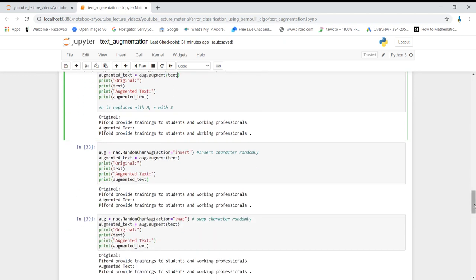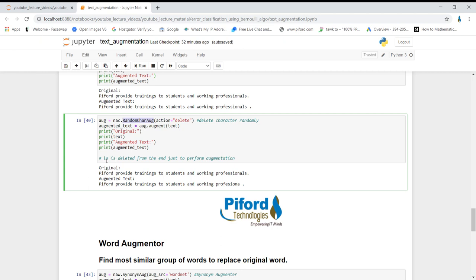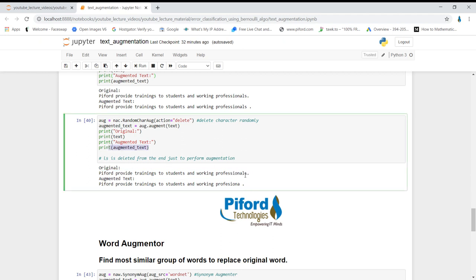Next we have random character augmenter, which inserts characters randomly. We also have a random char augmenter that deletes characters. When executed on the sentence 'Piper provide training to students and working professionals,' the augmented output deletes 'LS' from the end. So by randomly deleting a few characters we have generated a new example. This is how this augmenter works.